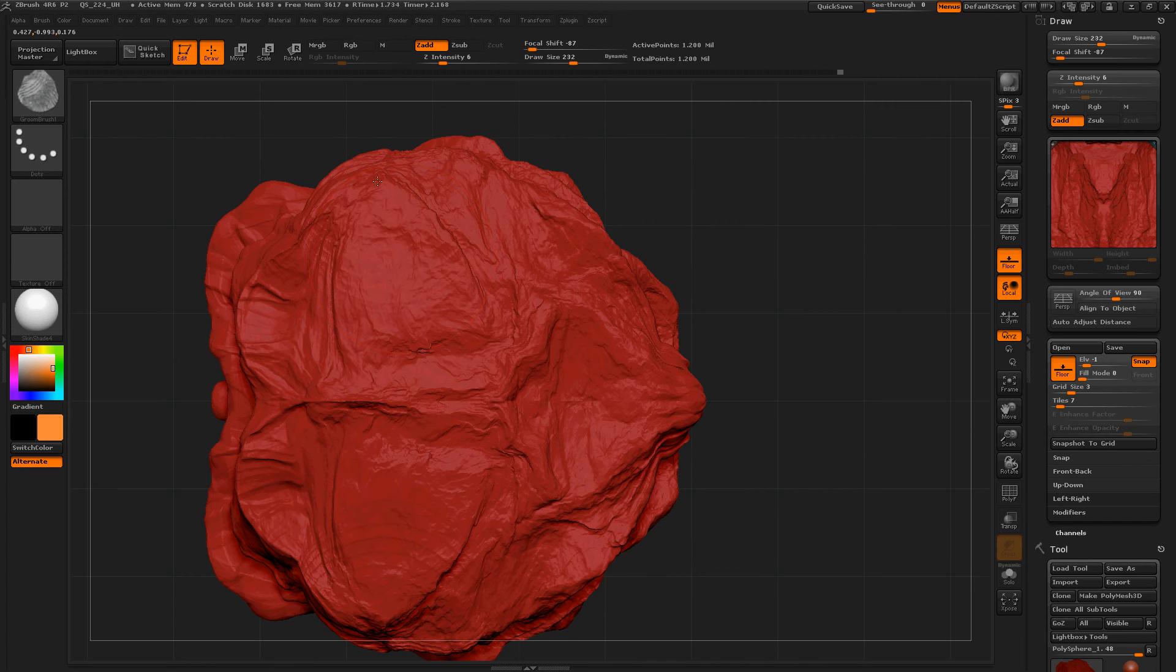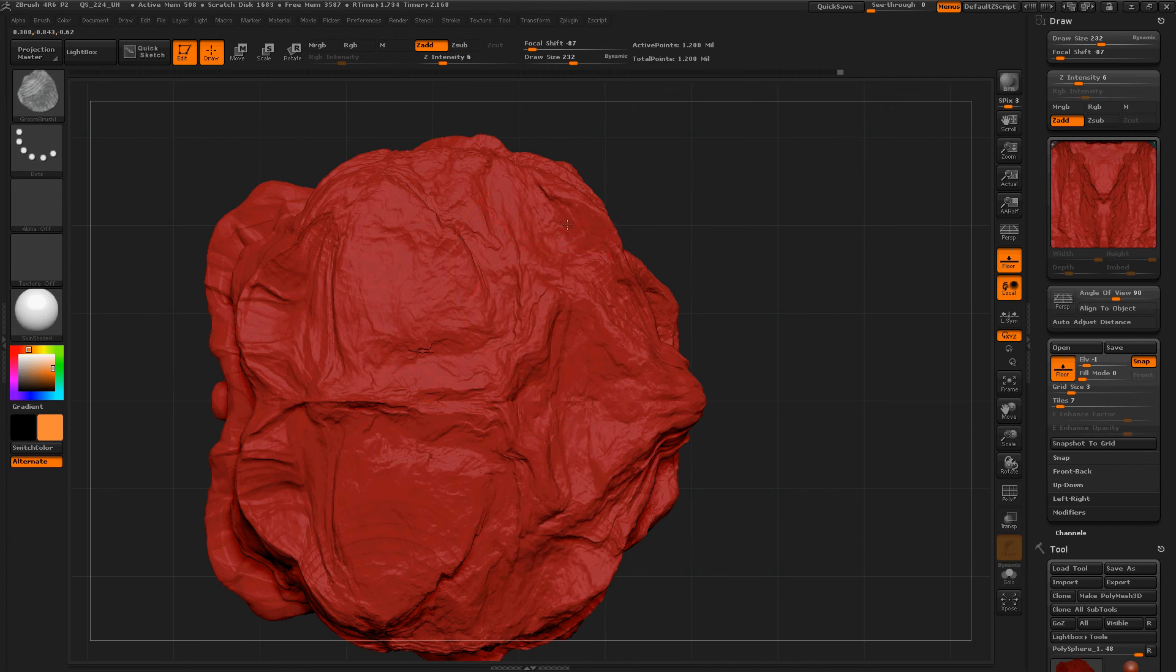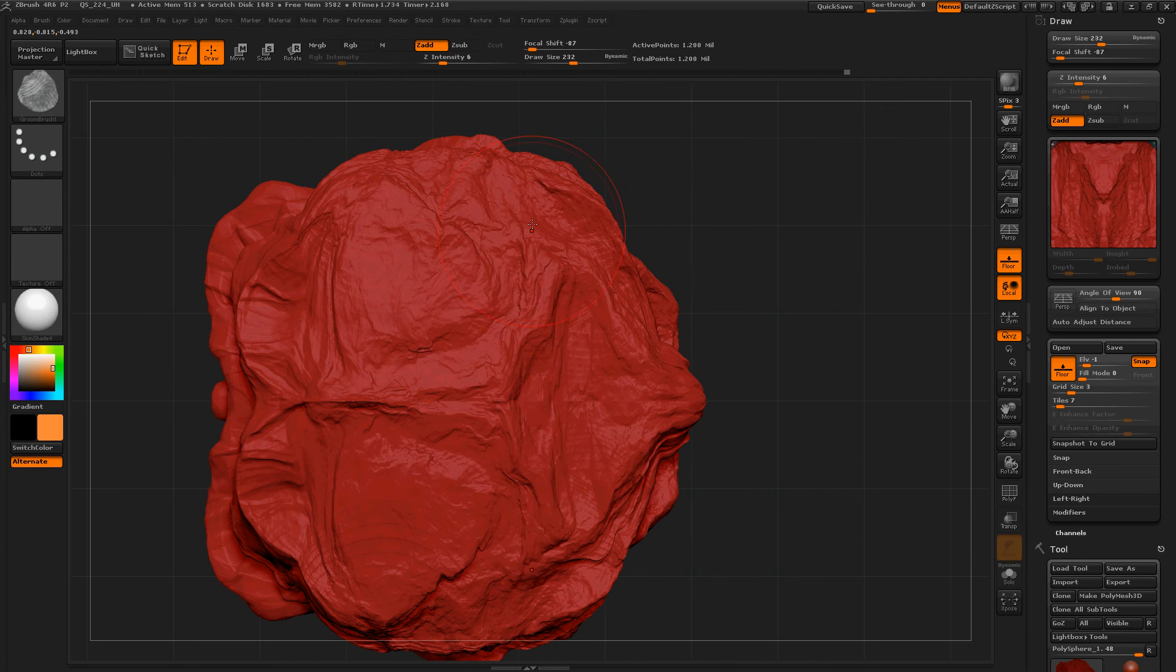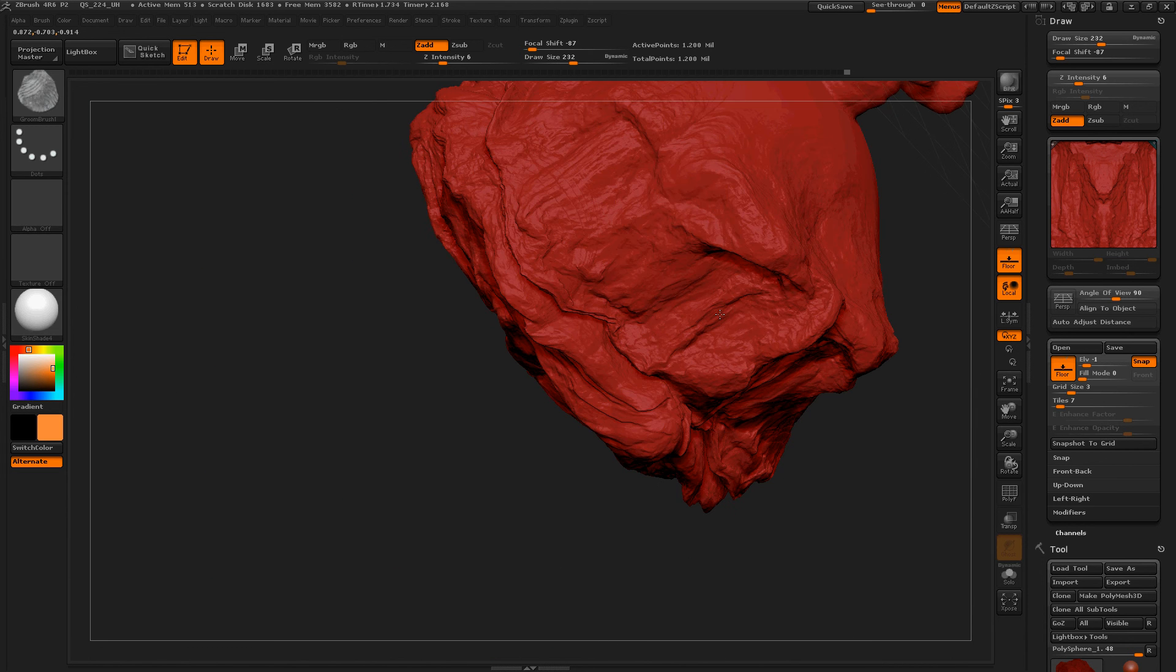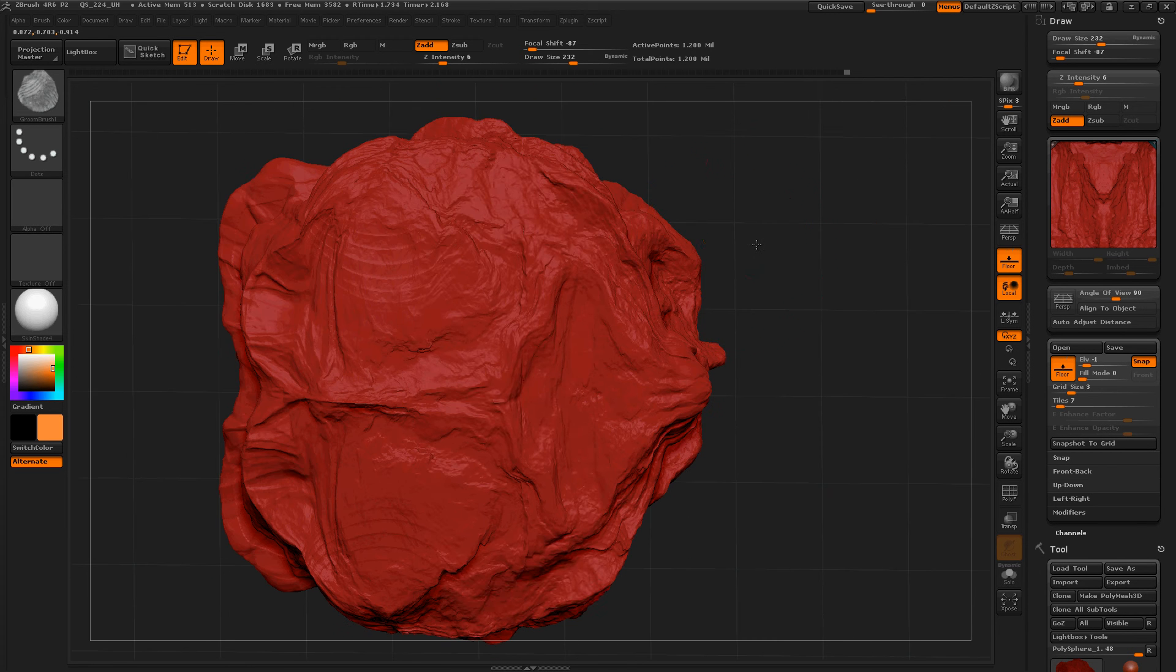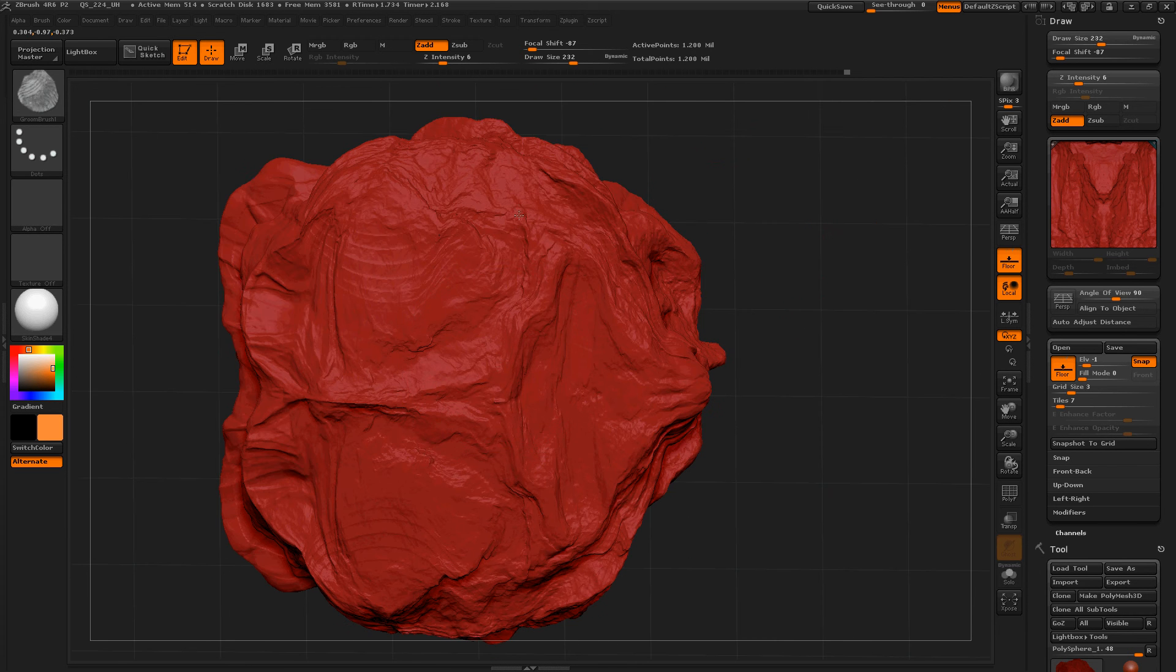Now you will get to see what this brush is really doing. It is pushing geometry around.